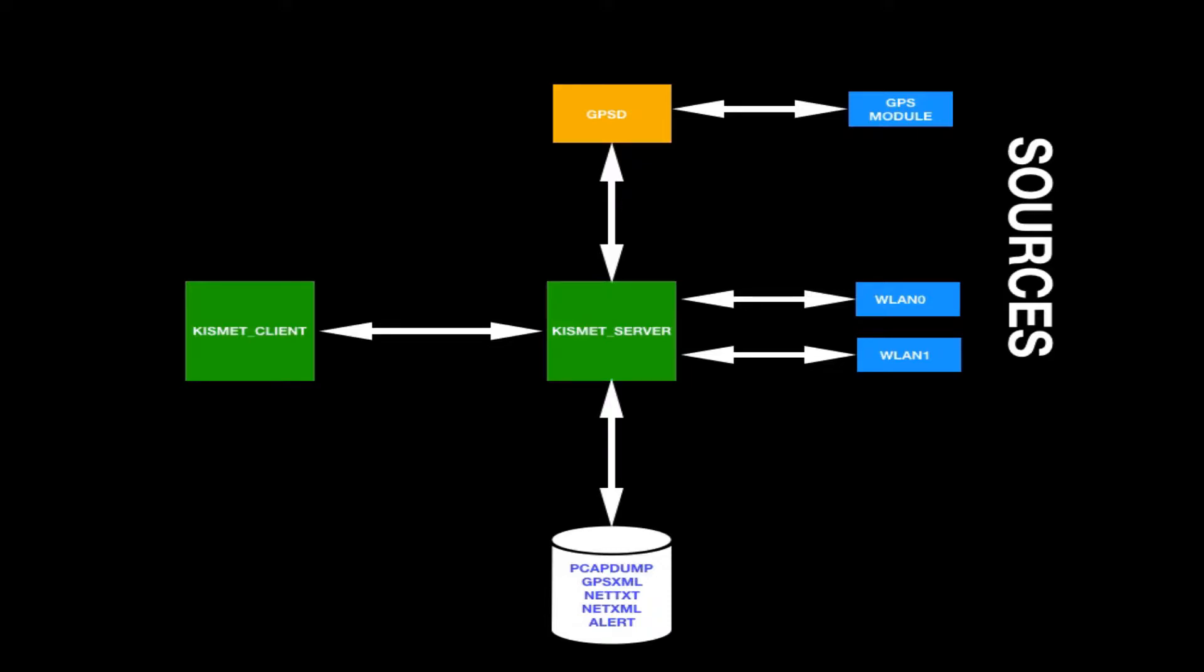The GPS XML log is an XML format log file that captures GPS data. The net text file keeps track of networks in text format. This file just makes it easier for humans to read. The net XML file is the same except in XML format. And the PCAP dump is just a PCAP file of the observed traffic that includes the PPI GPS tags.